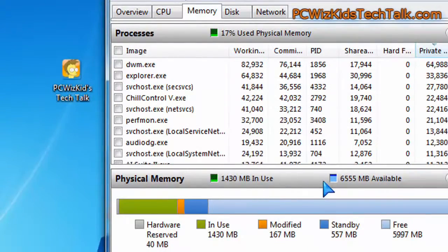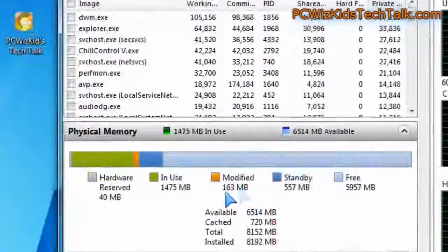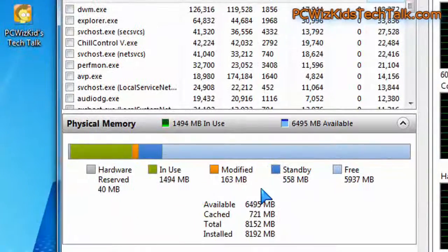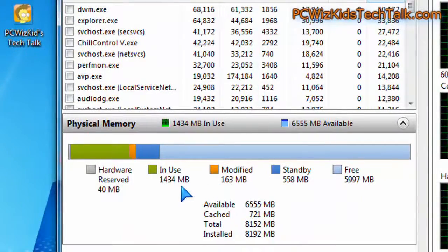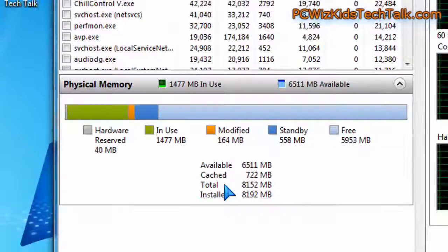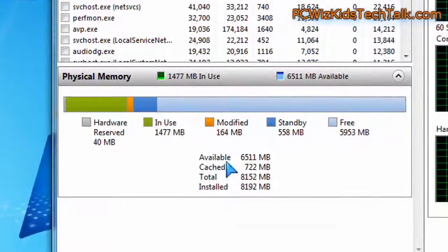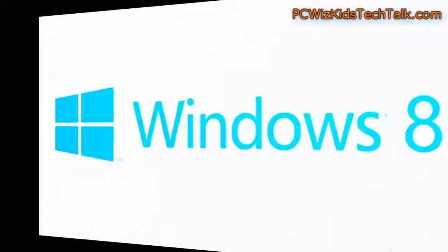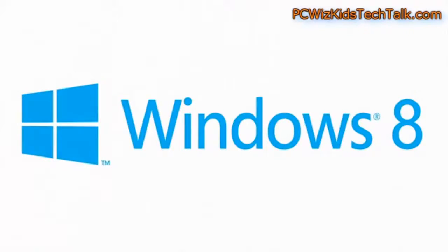...svchost, all that stuff that's running in the background there. You can see how much is being used up, how much is cached, the total amount of memory.